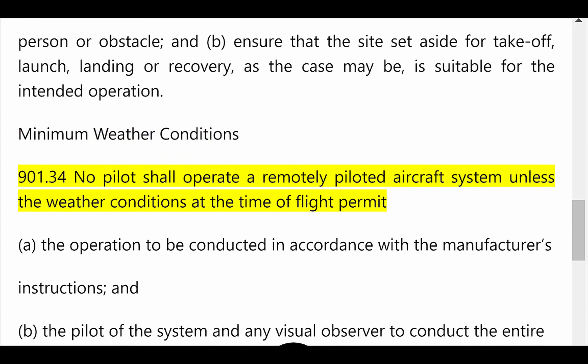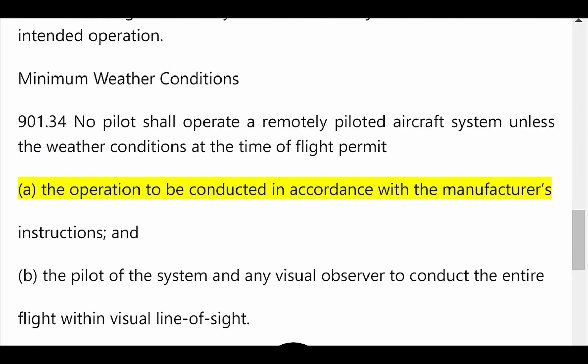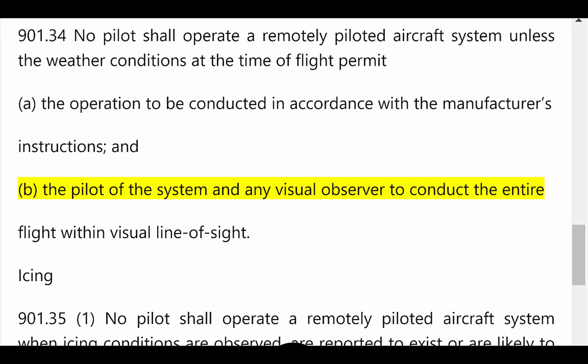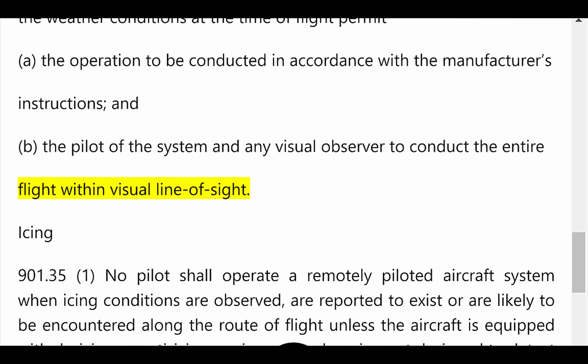Minimum Weather Conditions. 901.34: No pilot shall operate a remotely piloted aircraft system unless the weather conditions at the time of flight permit (a) the operation to be conducted in accordance with the manufacturer's instructions, and (b) the pilot of the system and any visual observer to conduct the entire flight within visual line of sight.